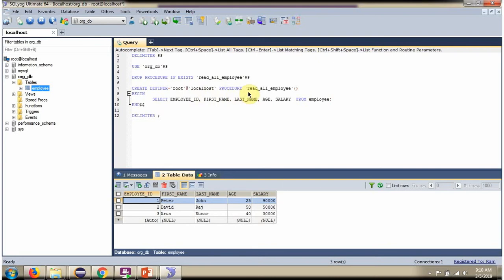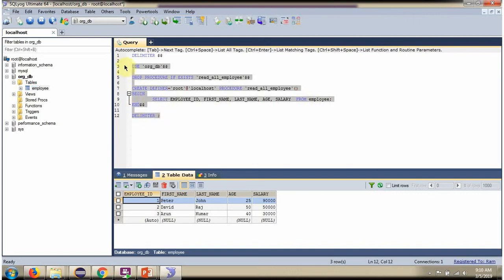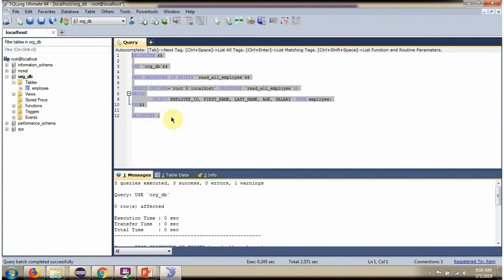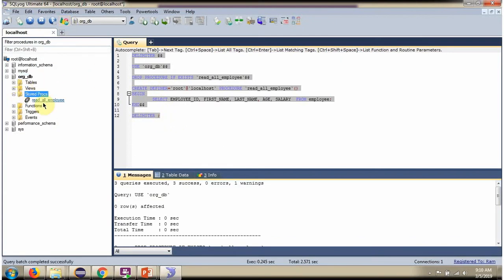Here I am creating a stored procedure. The stored procedure name is read_all_employee. When you call this stored procedure, it returns all the records from the employee table. I am going to create this stored procedure. Here you can see the stored procedure is created.